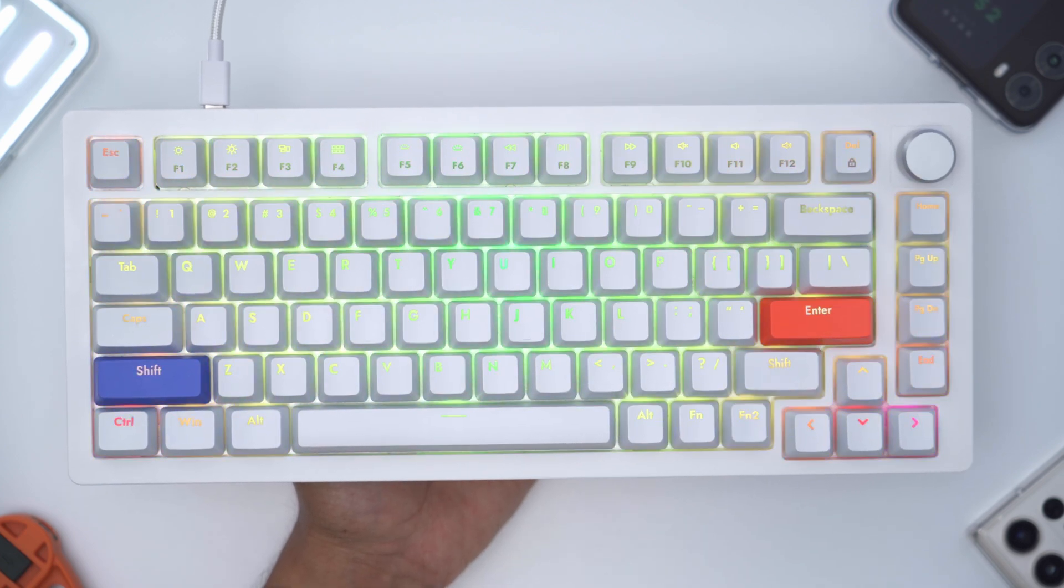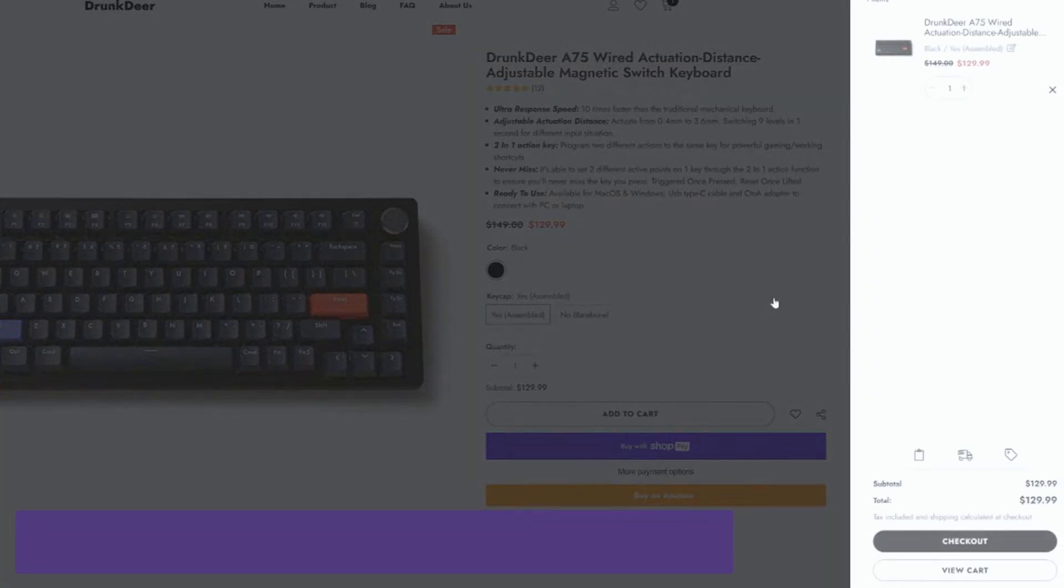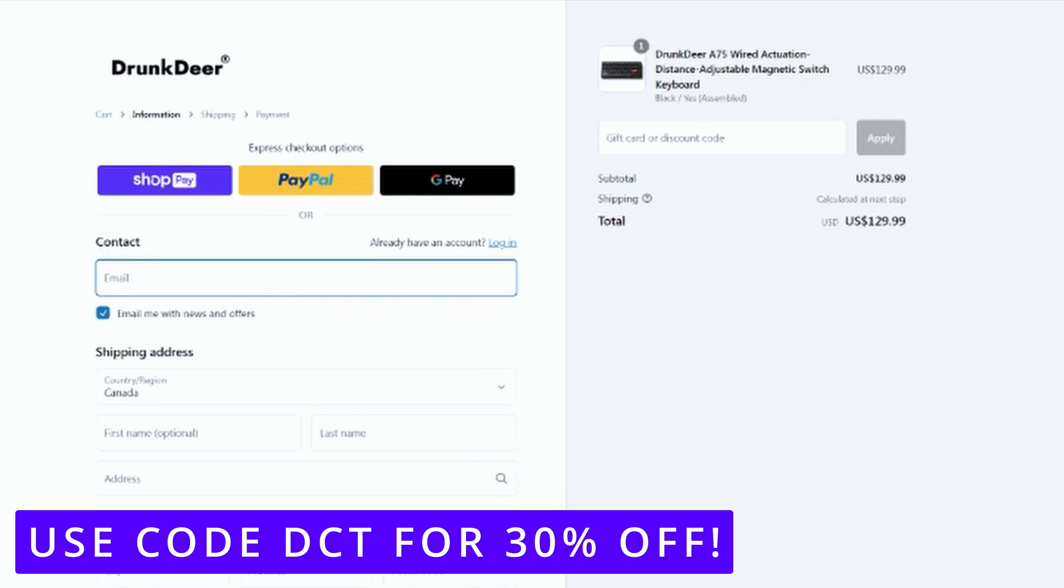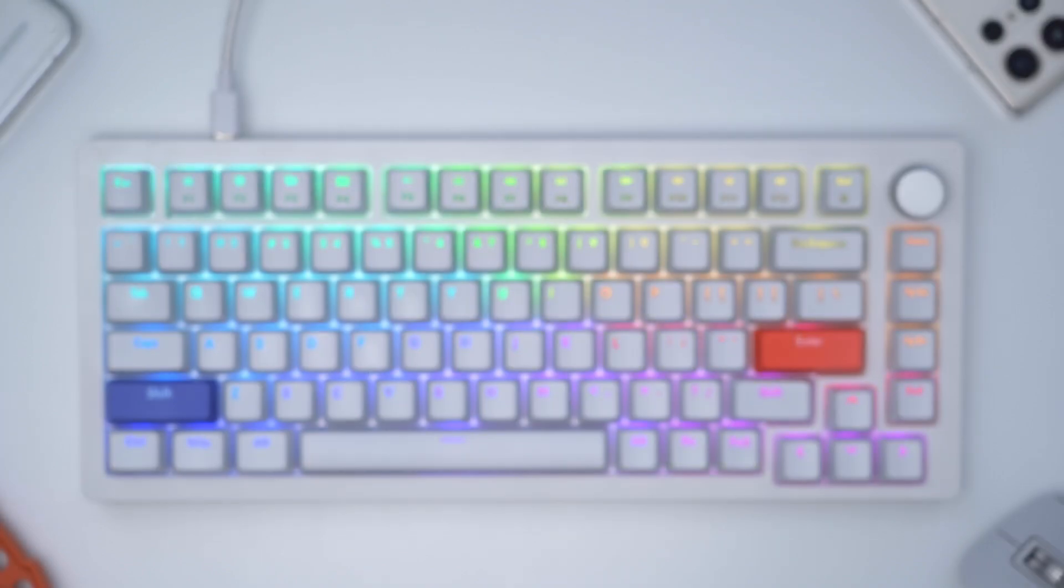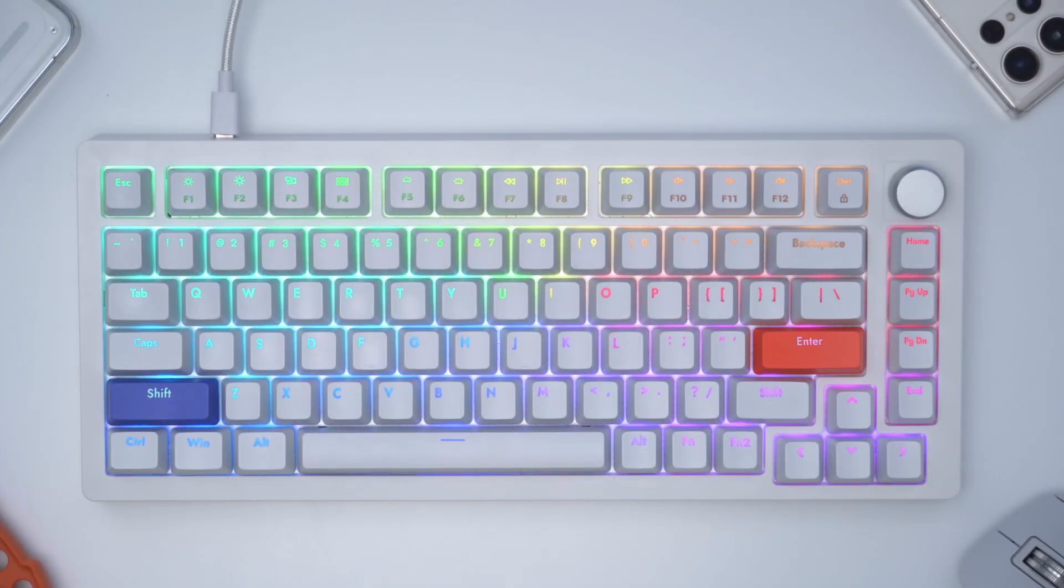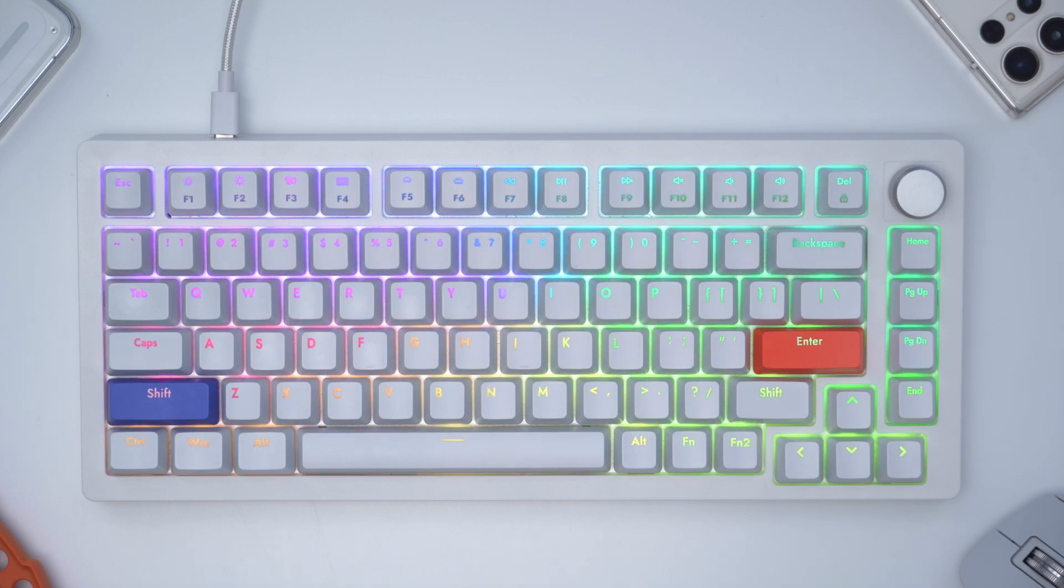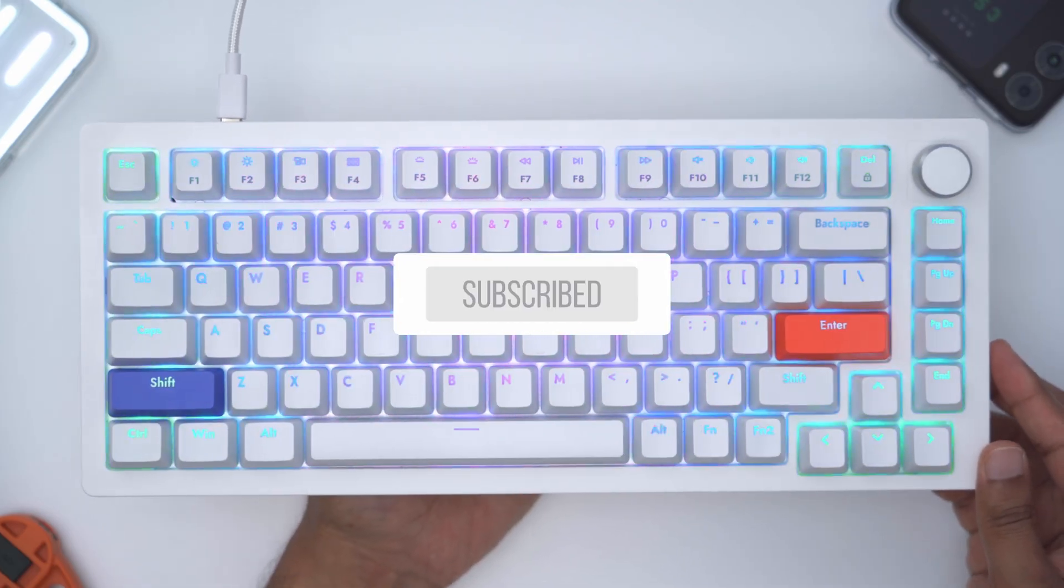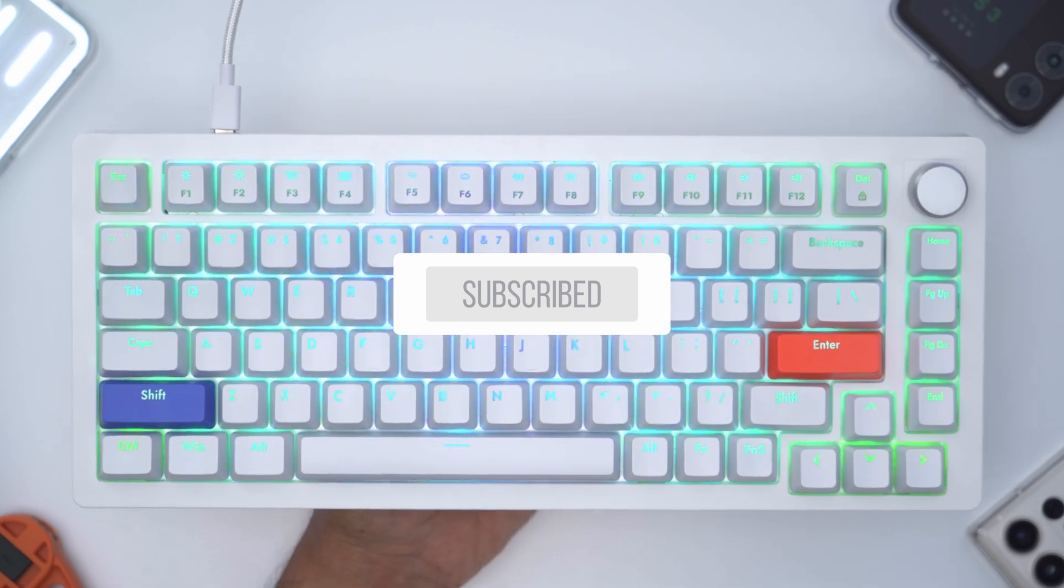And right now this keyboard is on sale, but you can also get an additional discount if you use my coupon code DCT. You can get an additional 30% off which brings it to around $104 US, and pre-orders are open right now for the A75. But yeah guys, let me know what you think of the Drunk Deer A75. Does it offer enough to make you seriously consider going to a magnetic switch keyboard over a mechanical keyboard? And if you found this review helpful, please consider liking and subscribing—I'm always doing these types of videos and I'll see you in the next one soon.